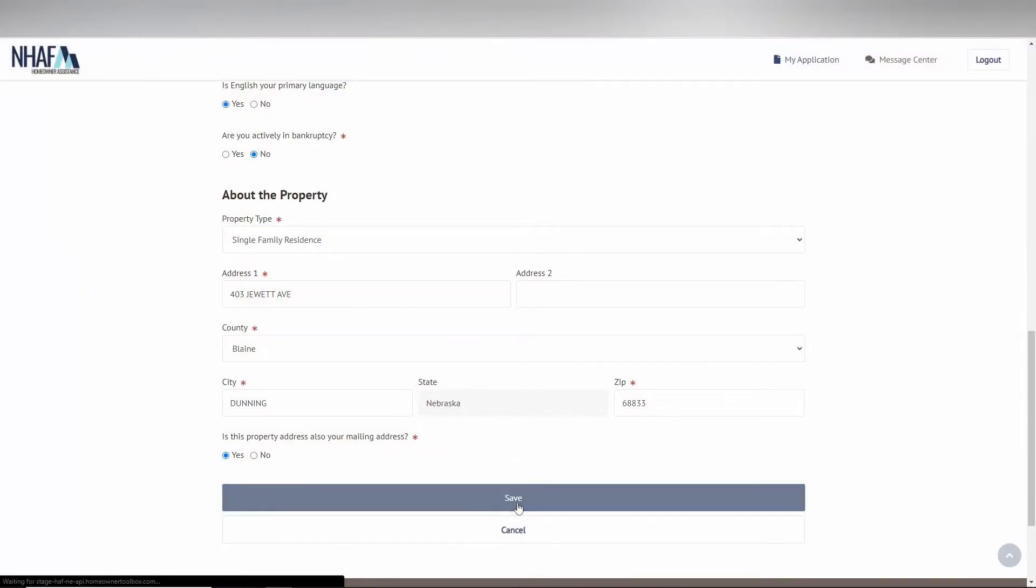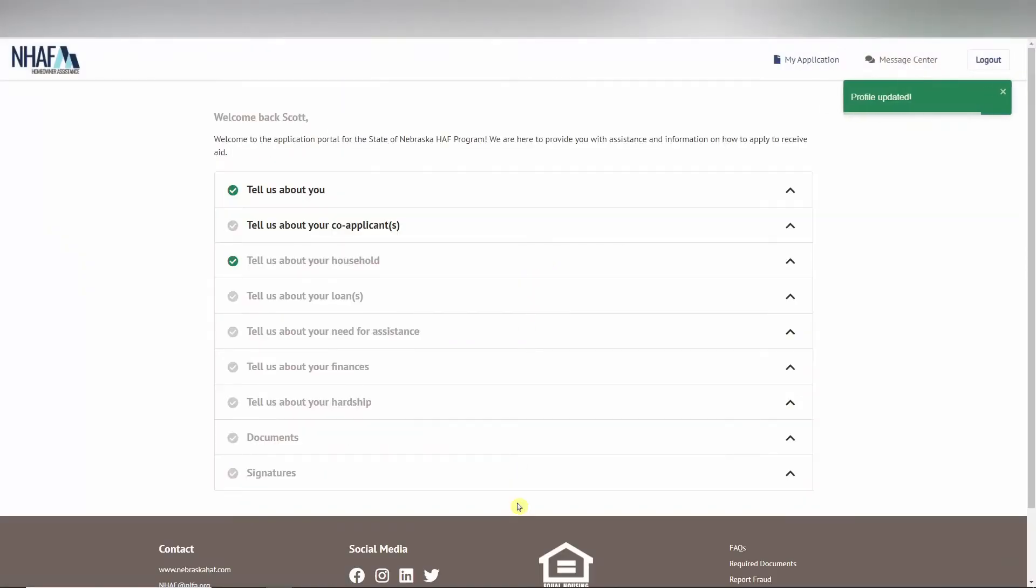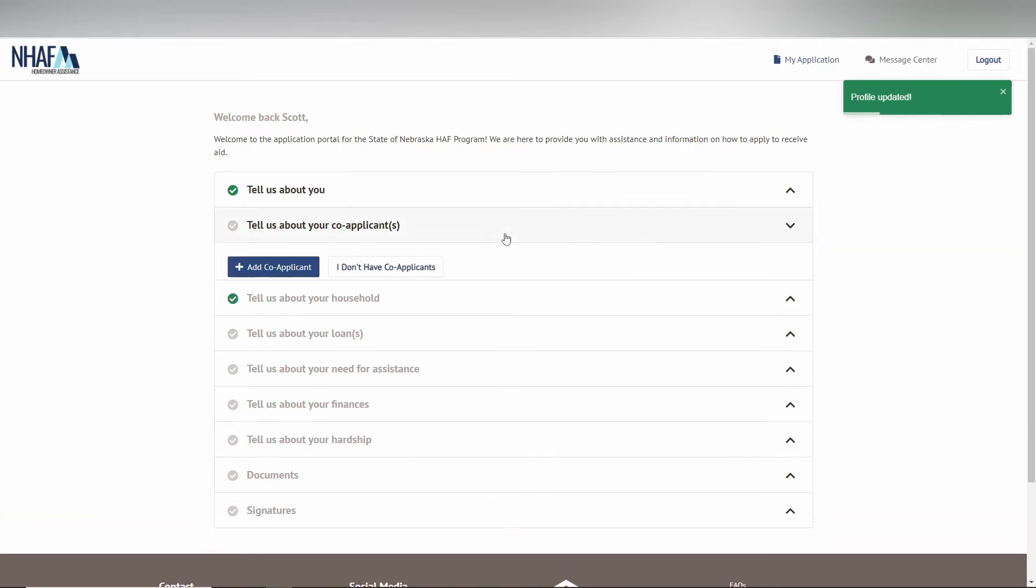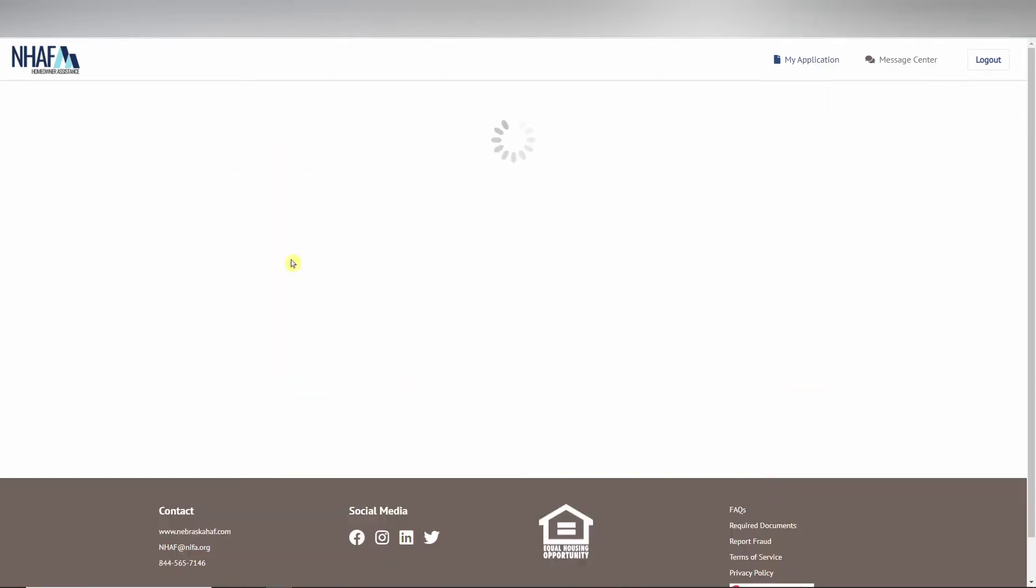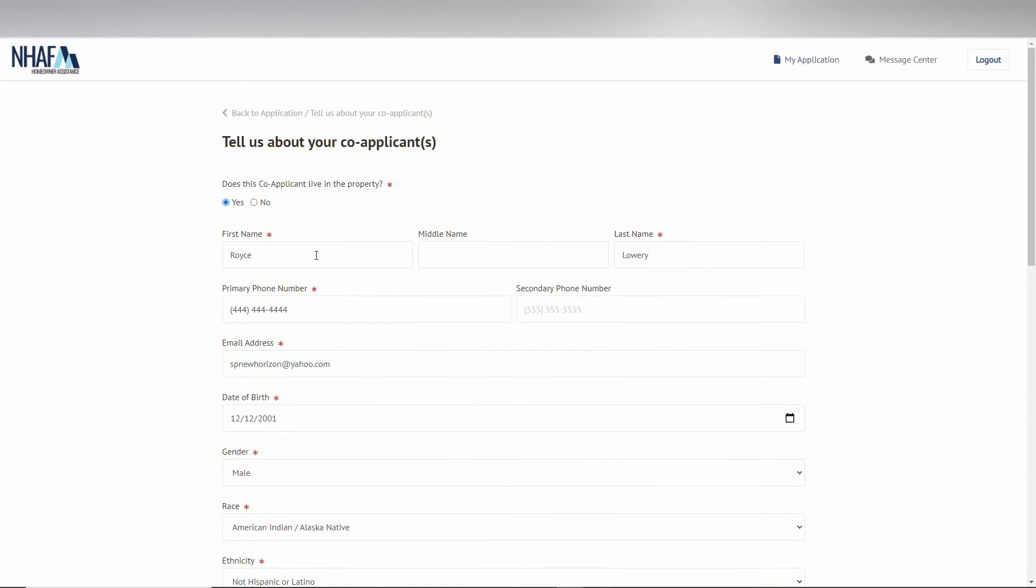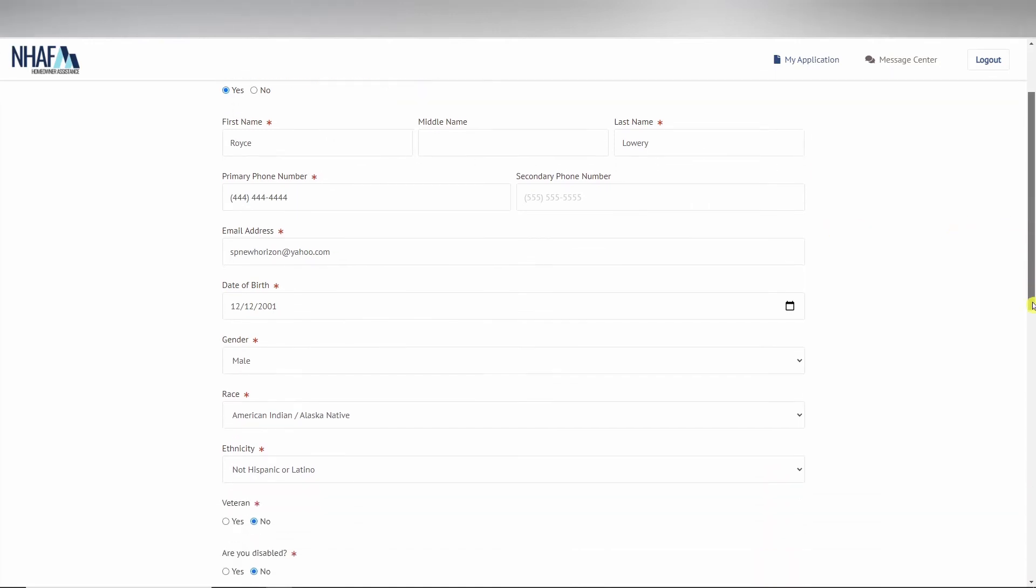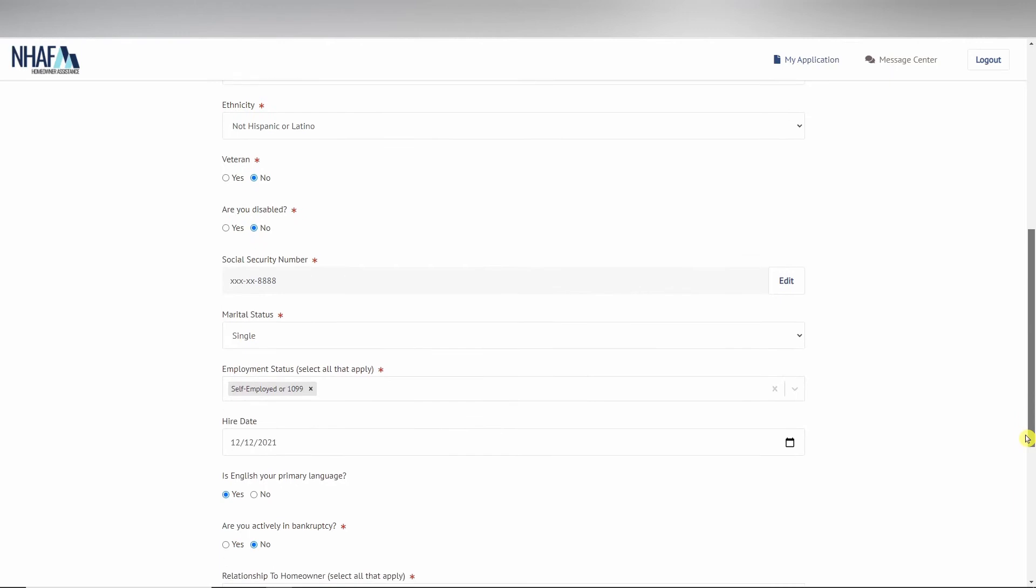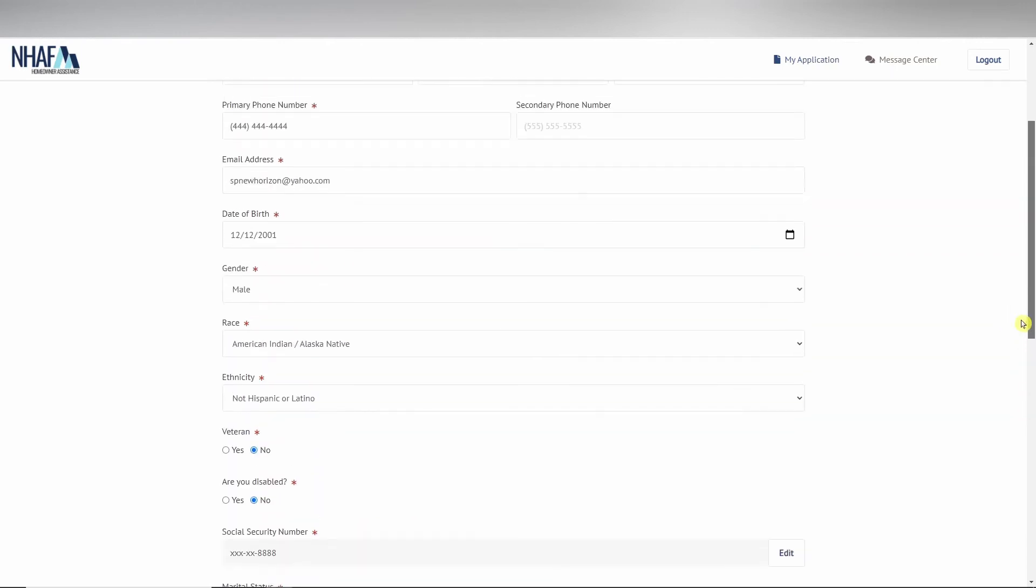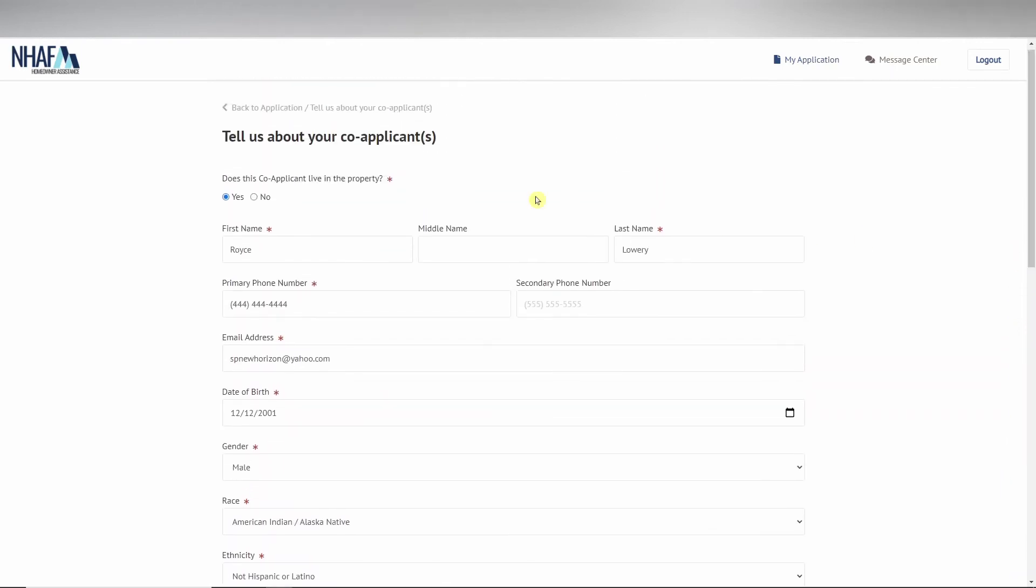Moving on to the next section, co-applicant has similar information requirements as the applicant. There are a few different questions, however, such as if the co-applicant lives in the property as well as what the relationship to the homeowner is.